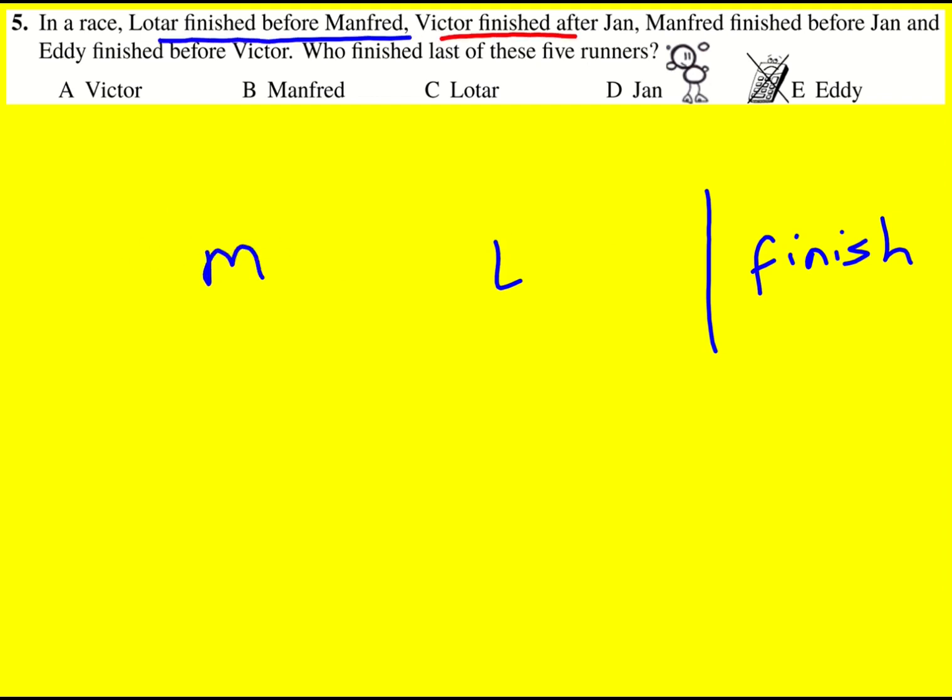Then we've got that Victor finished after Jan. There's no reference to Manfred or Lotar so I don't know whereabouts they are. So let me come back to that and use the fact that Manfred finished before Jan. So that means Jan is going to be here.